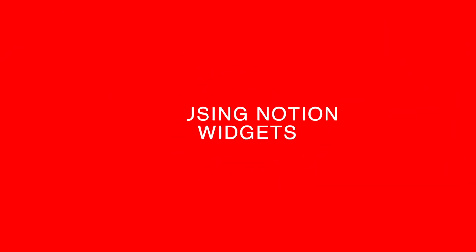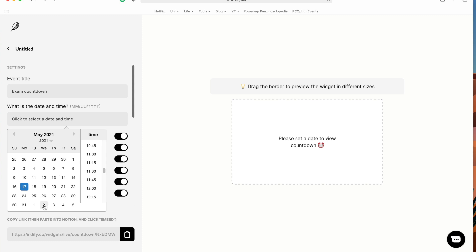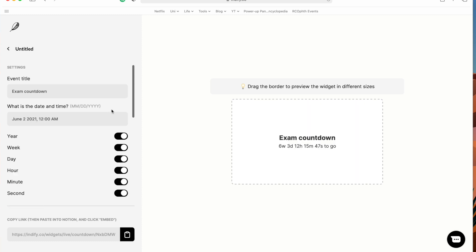The third thing that's been very helpful for my study plan is using a widget from the website Indify.co. You can use that website to create a widget that embeds directly onto a Notion page, showing you exactly how long you have until your exam date. When I look at my Notion homepage for my notes, I have that widget at the top so I can quickly see how long I have left until my exam.